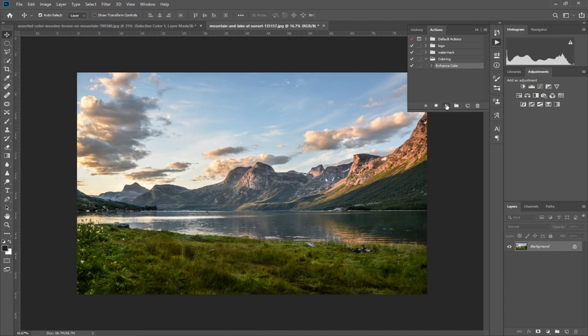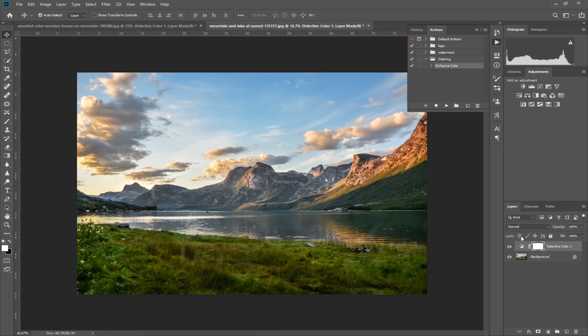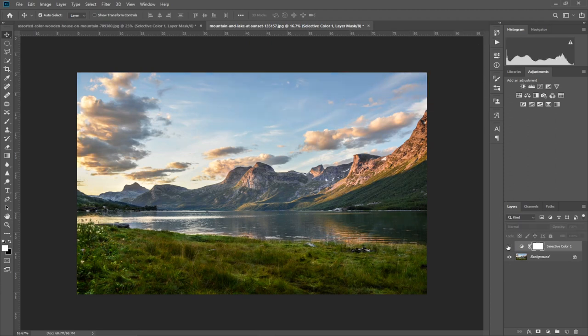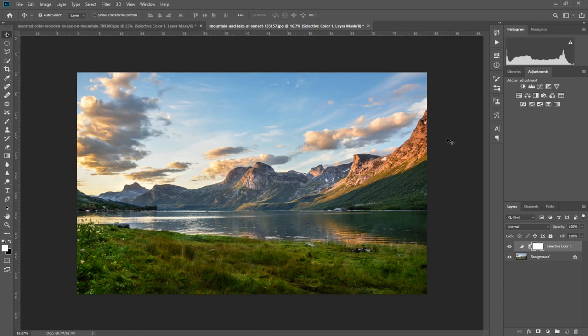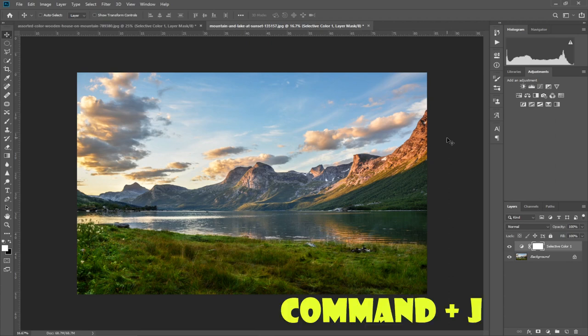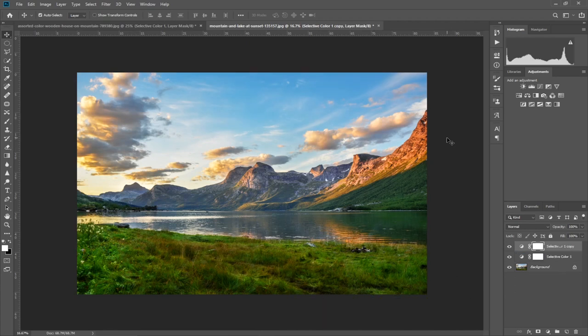There we go. Have a look at the action - before and after. What if you want to increase the colors more than this? Just Command+J. There we go. Command+J for more.